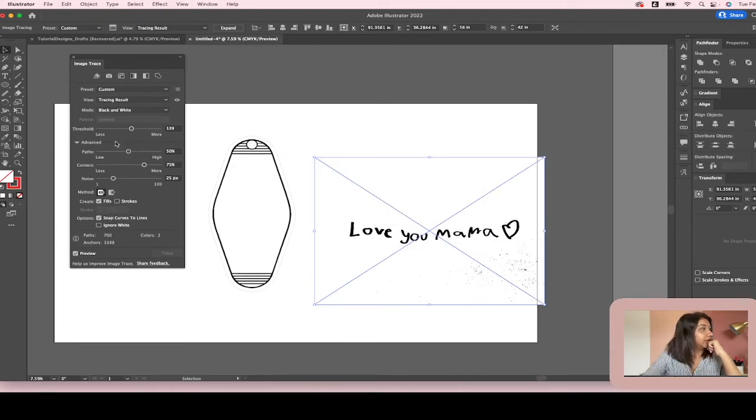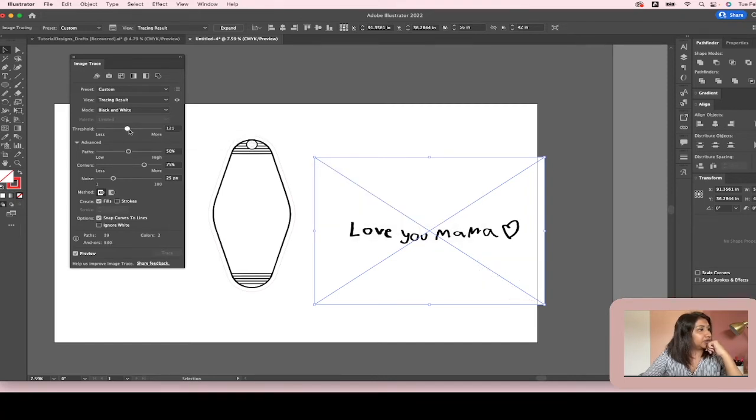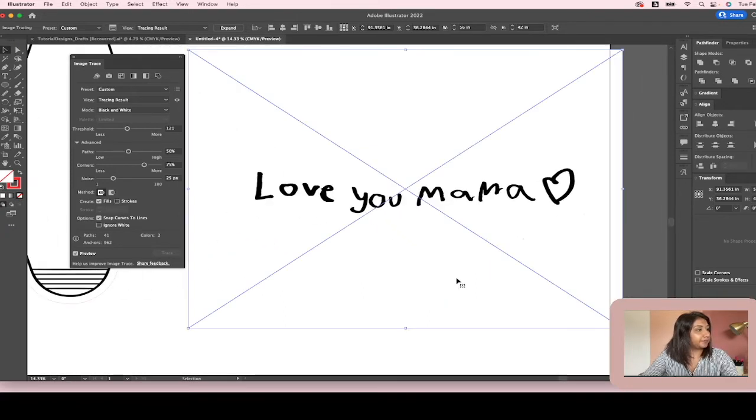See this part right here that's not gone yet? Illustrator is pretty good about just picking out what needs to be there and what doesn't need to be there. I kind of really like that. That looks pretty good.